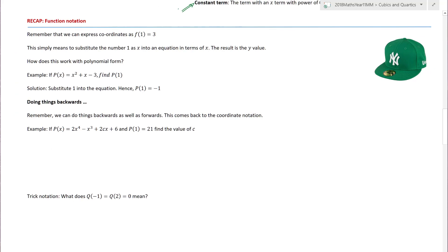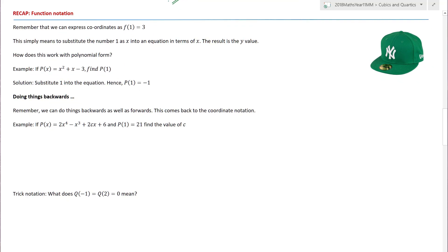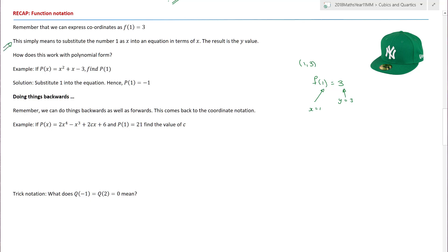Let's recap function notation. It's really, really important that you remember: the coordinate (1, 3) can be expressed as f(1) equals 3. What that means is that when I put 1 into my equation — when x is equal to 1 — y is equal to 3. Really, really important for all of the stuff that will come up in Methods 1 and 2. We can substitute 1 into my equation, and out comes 3 as the y value.